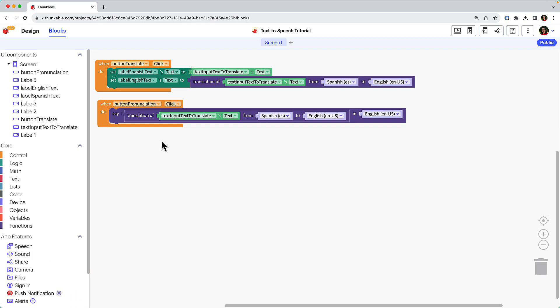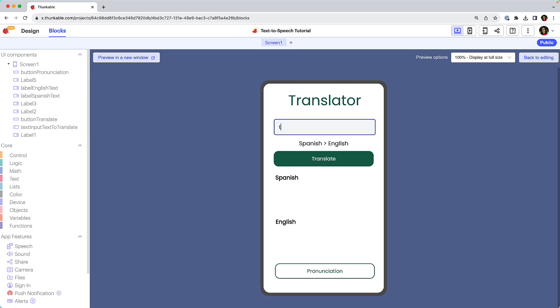Press the P key on your keyboard or click the web preview icon. We'll enter a word in Spanish and click the translate button. Then we'll click the pronunciation button to hear the translation spoken aloud. Train. Now our app's users can hear the pronunciation and intonation of the translated text.